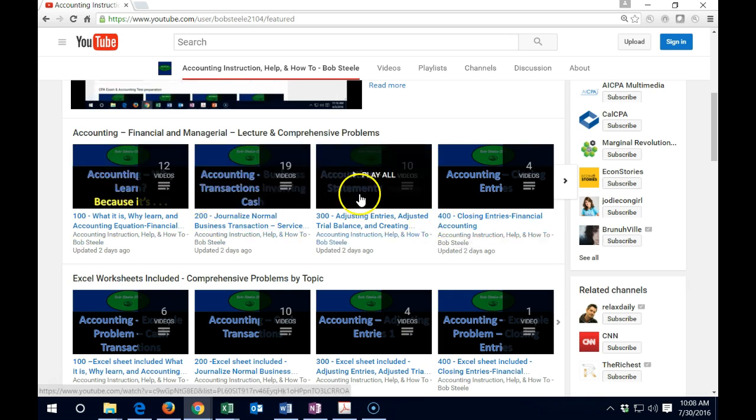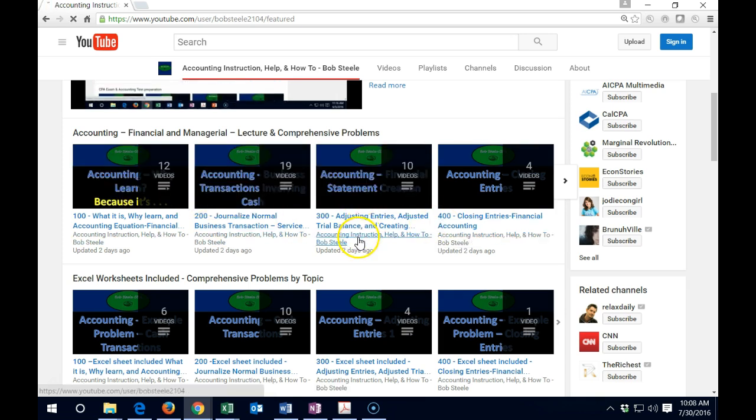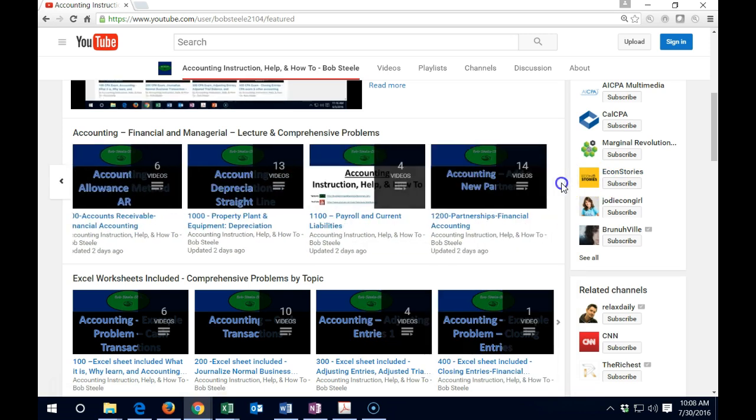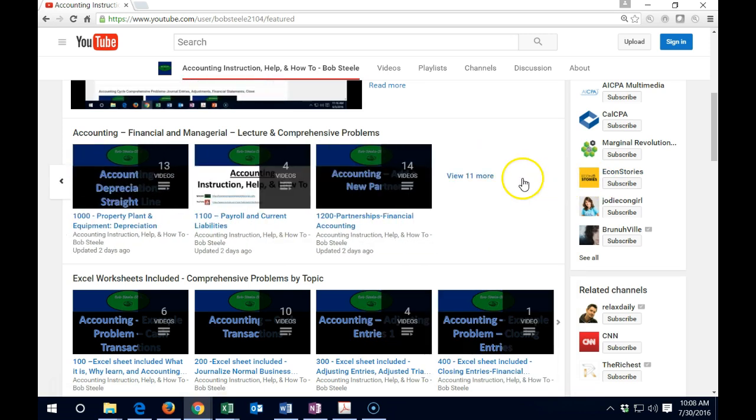So we got 12, 19, and 10, and so on. If you go through the rest of this, you'll see that we got all the playlists here. This will be the most comprehensive channel.